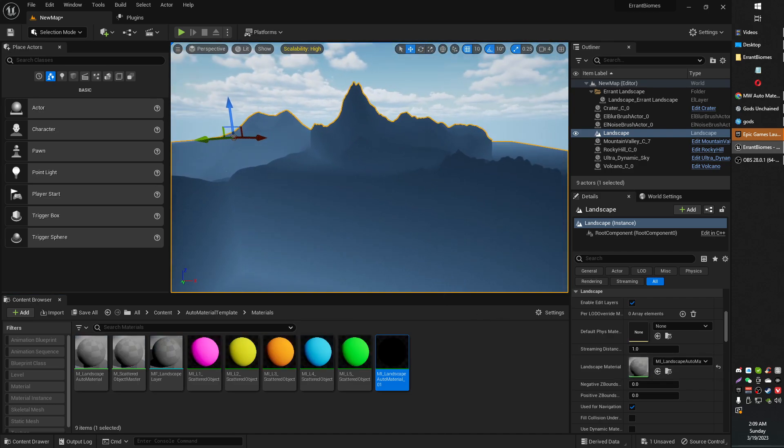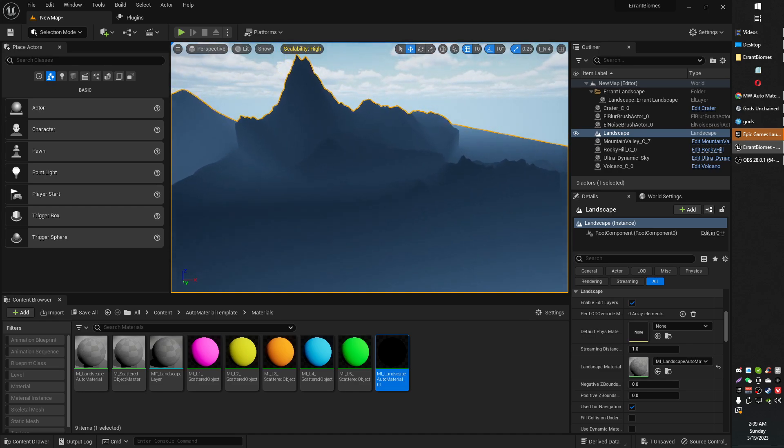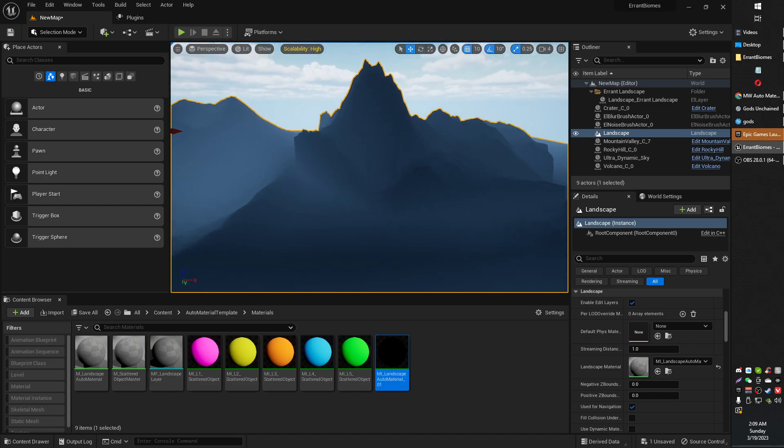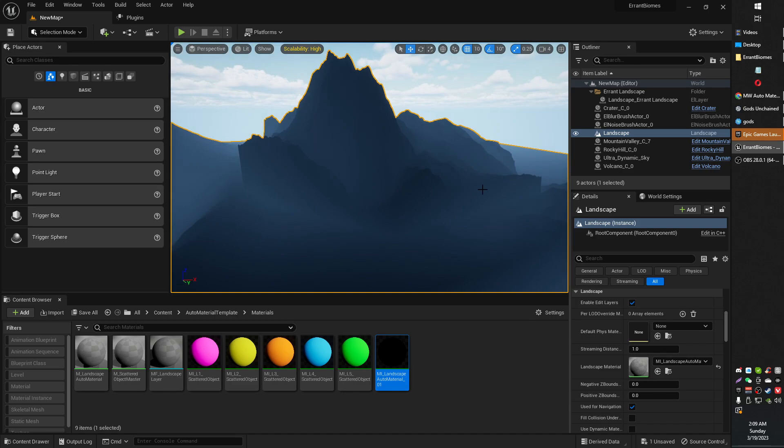And it's like, how much more black could this be? And the answer is none. None more black. So how do you fix this? Black landscape?